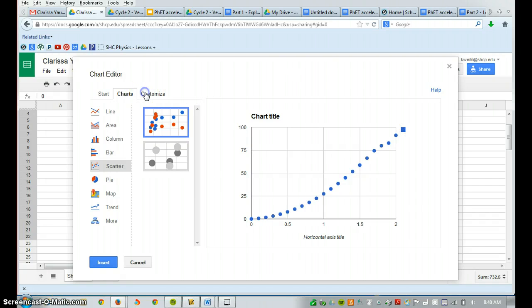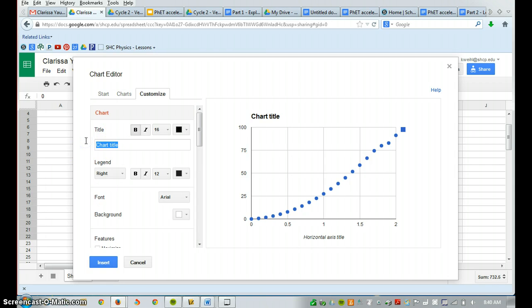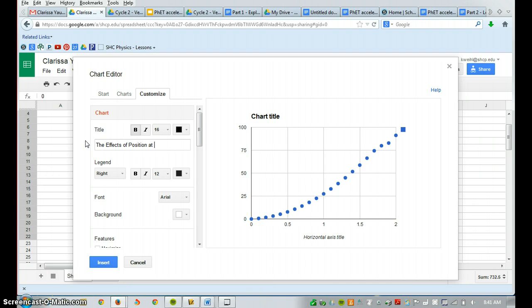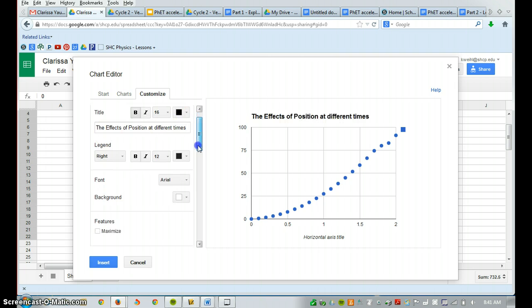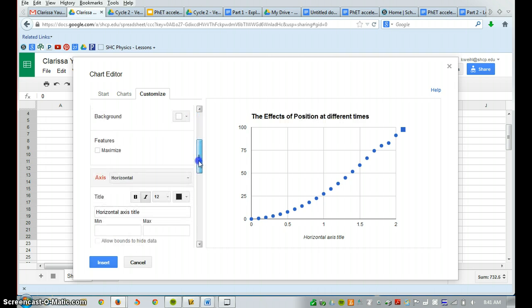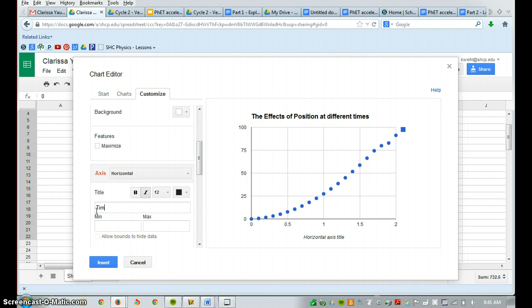And lastly, we need to start customizing. So in the Customize section for the title, we're going to call this the effects of position at different times. Next we're going to label the axes. The horizontal axis is now going to be called time, and that's going to be in seconds for our units.